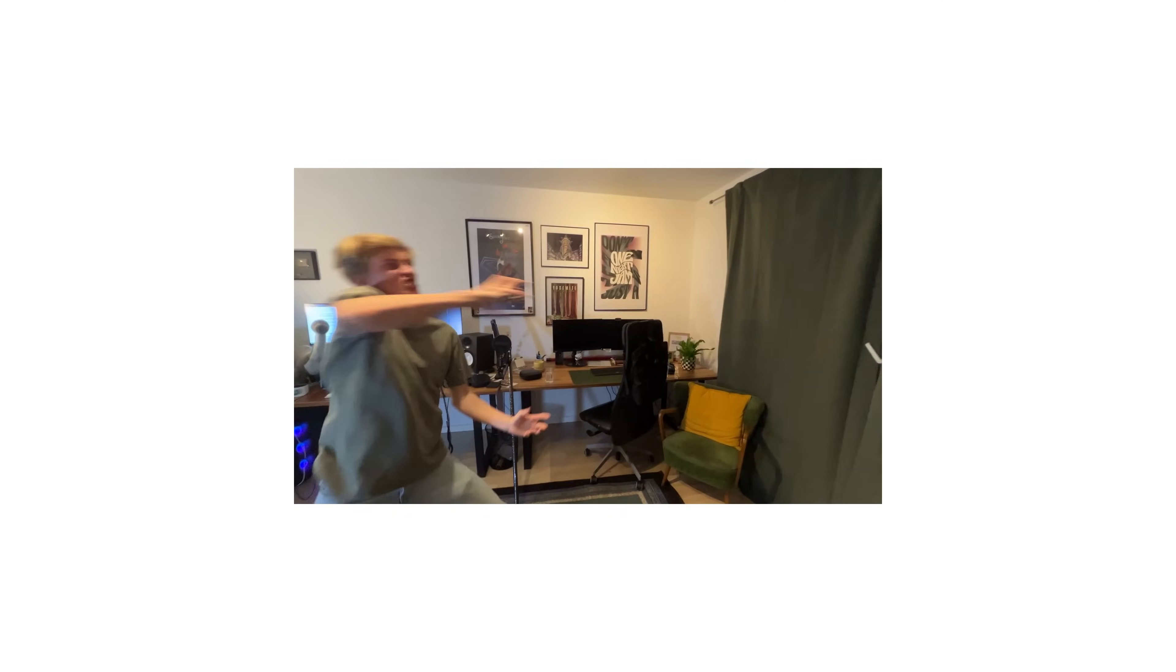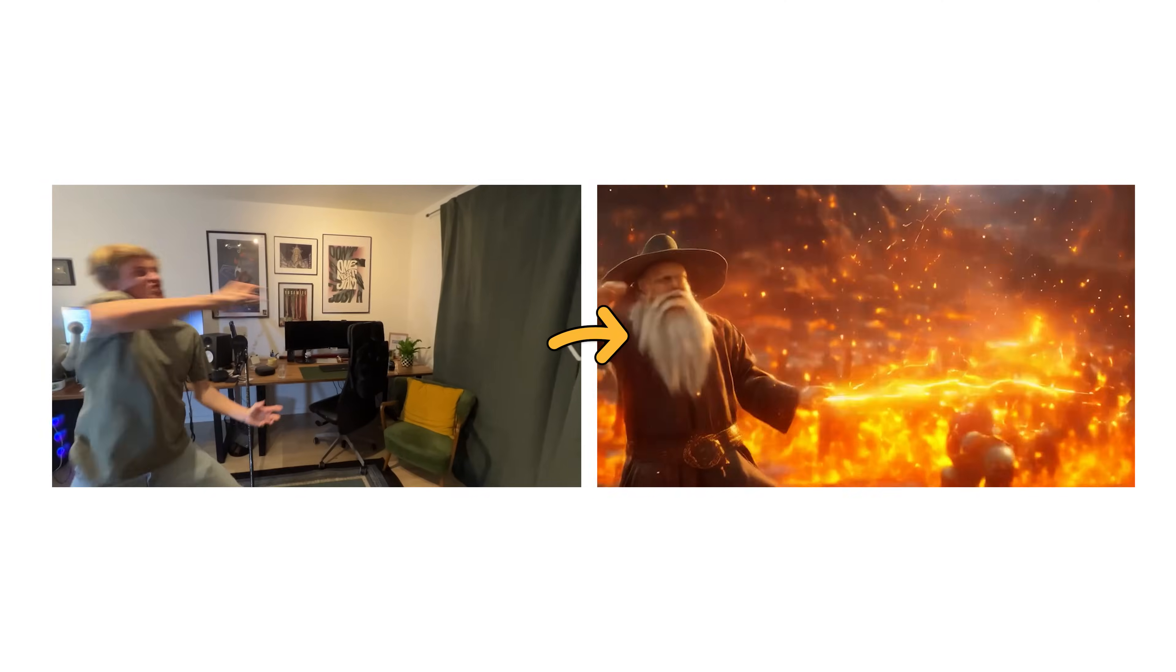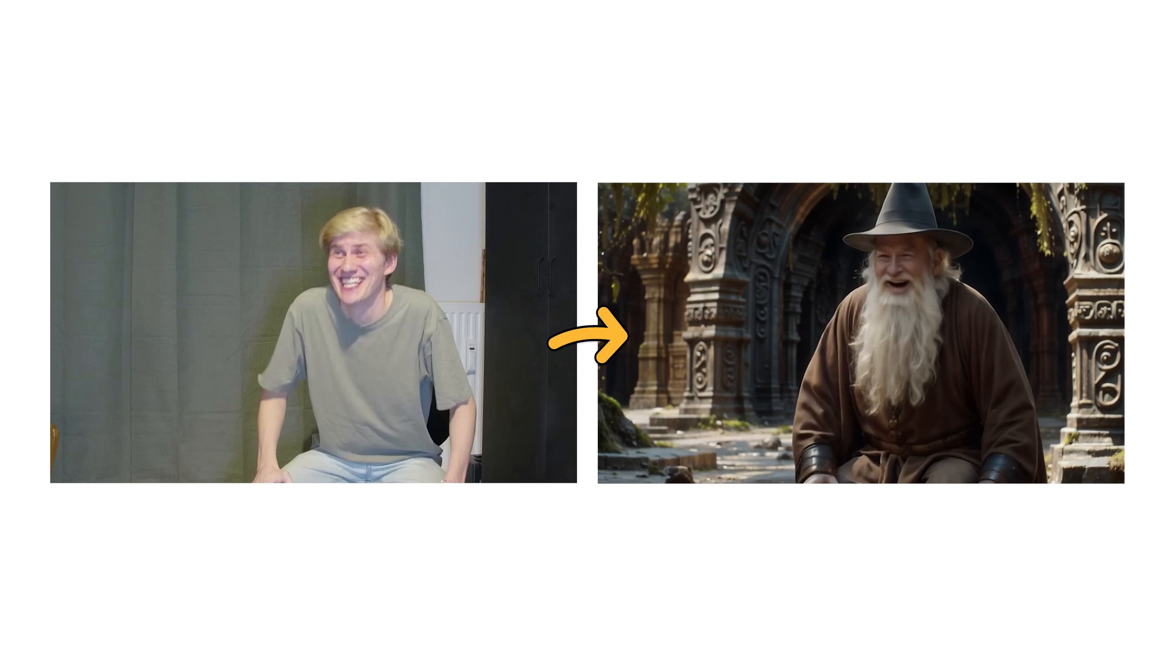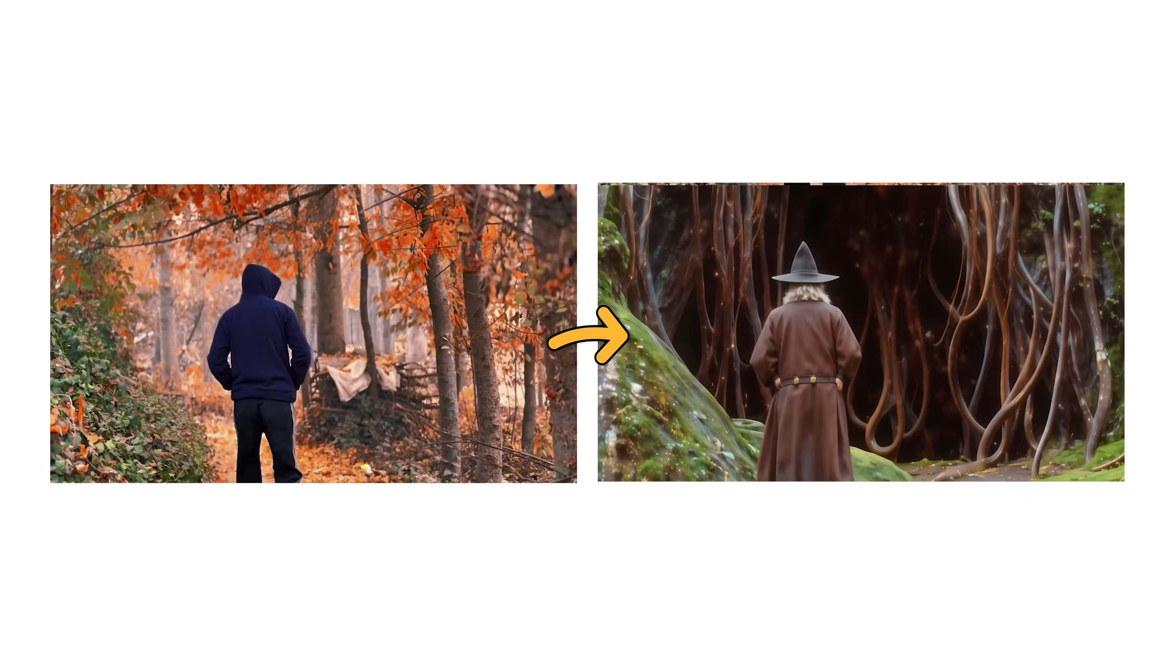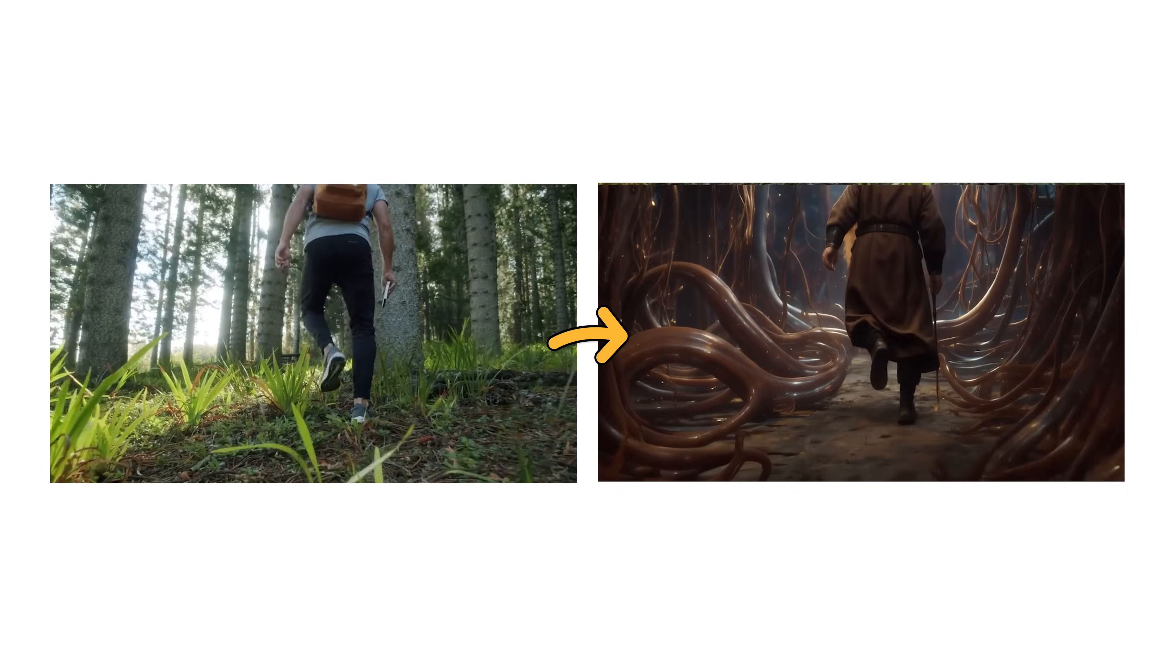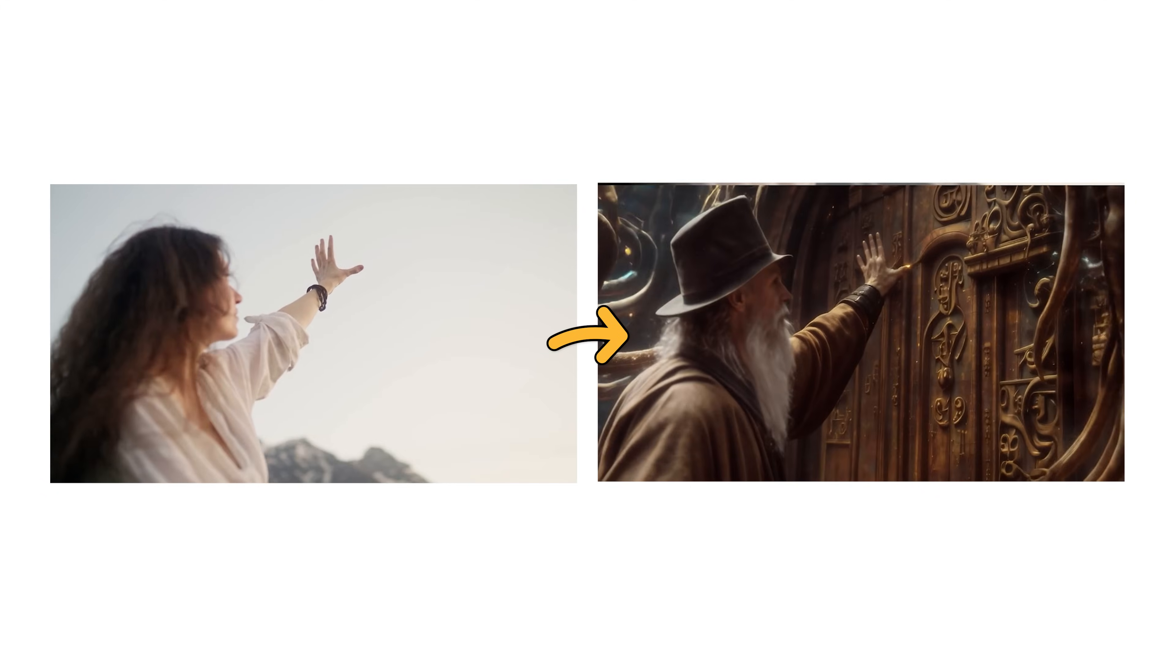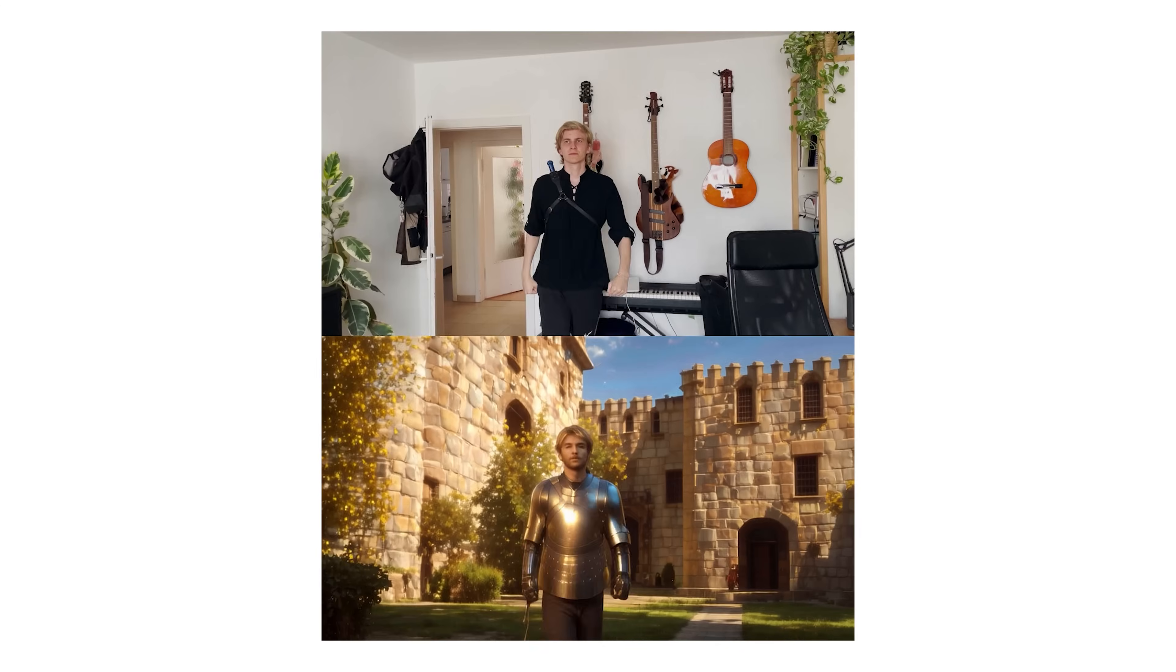You can now shoot entire movies in your living room and turn them into epic cinematic scenes using nothing but your own computer and this free AI workflow. To prove it, I'm going to walk you through all the steps necessary to create a full short film using this technique, which I'm going to show at the end of this video.